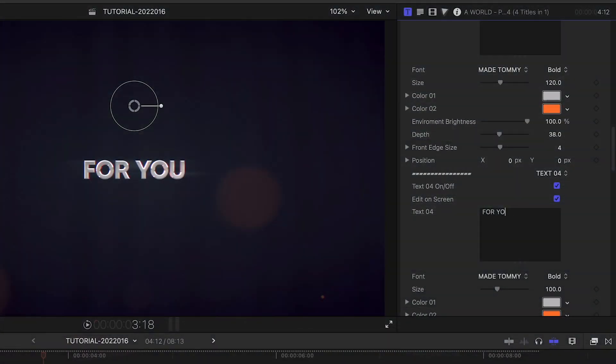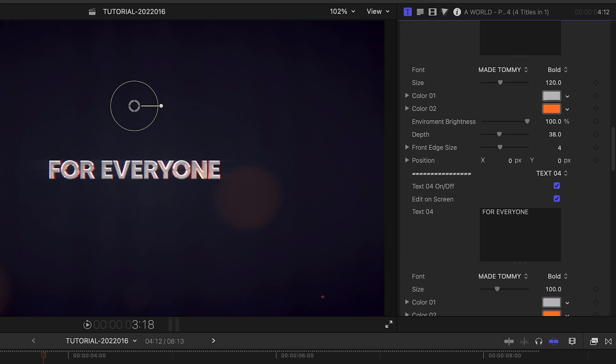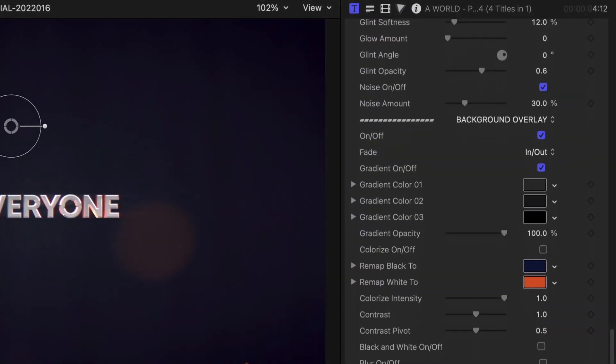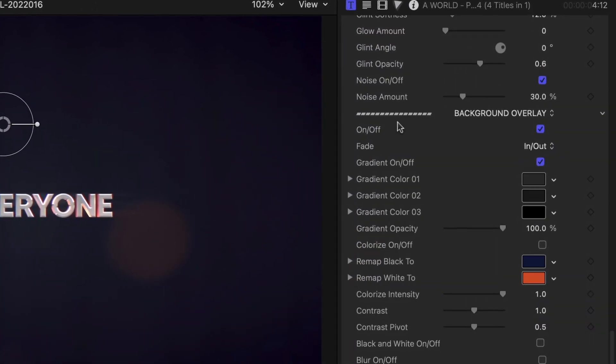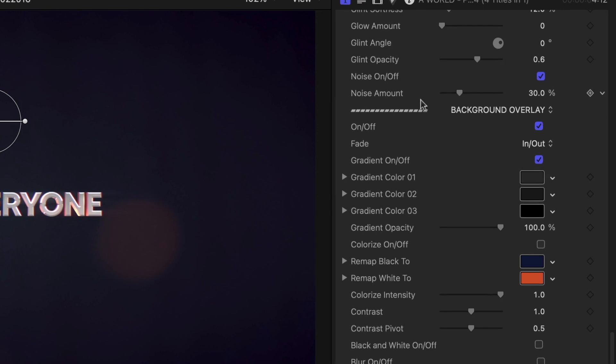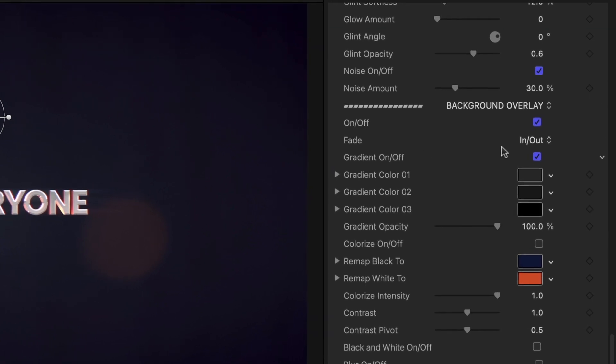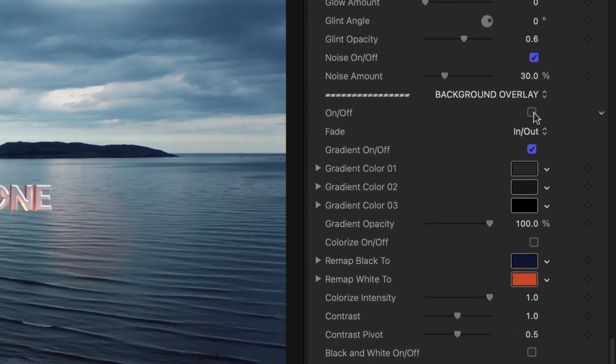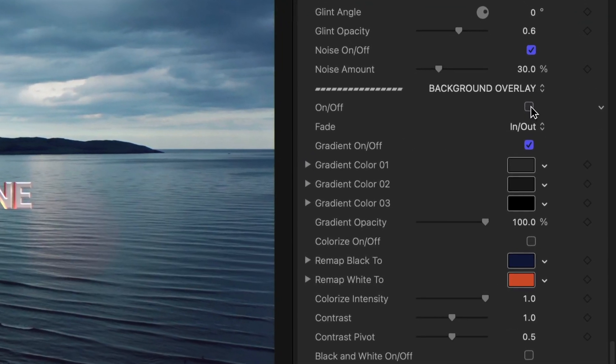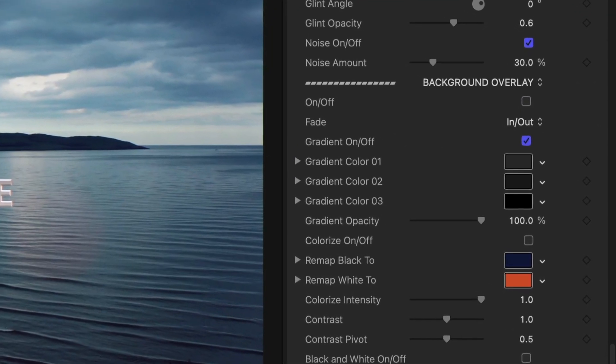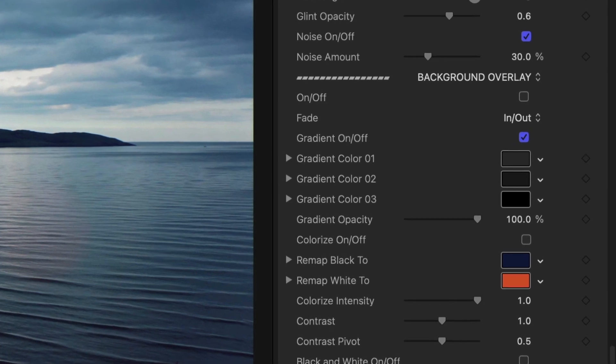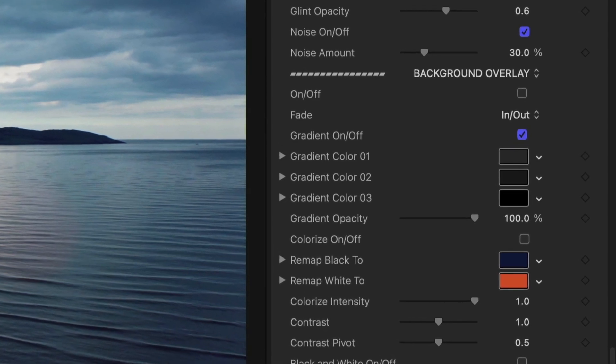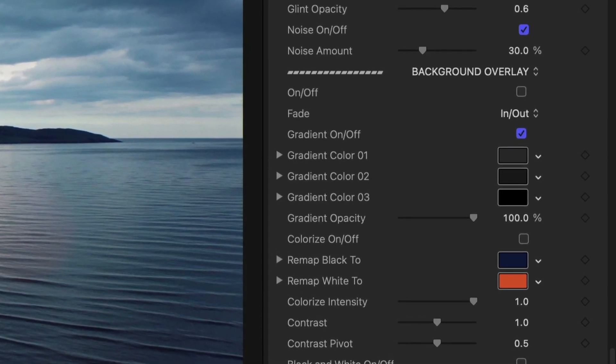The first thing I'll do is adjust the text in the text fields in the parameters. There are extensive background overlay controls at the bottom. I'm going to turn the background off and use the background overlay effect at the end after I've built my whole sequence.